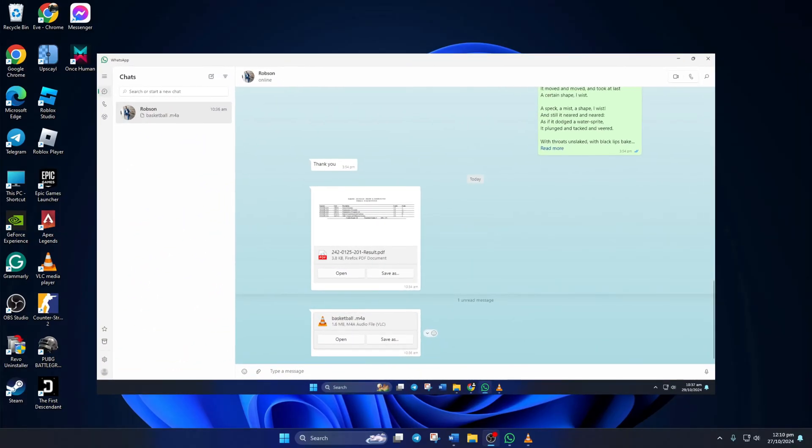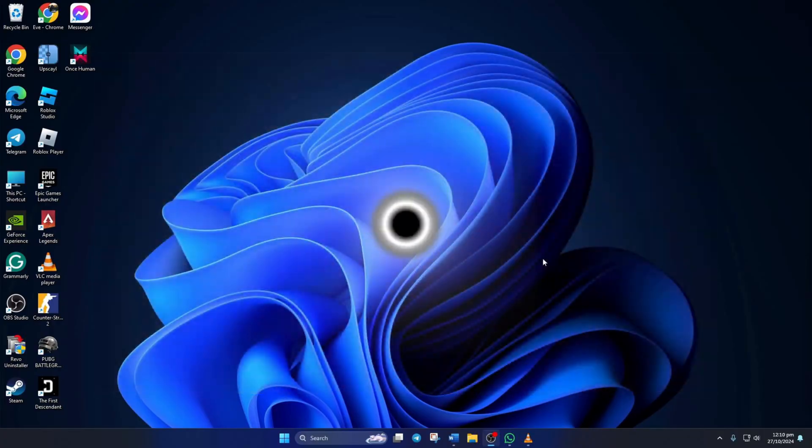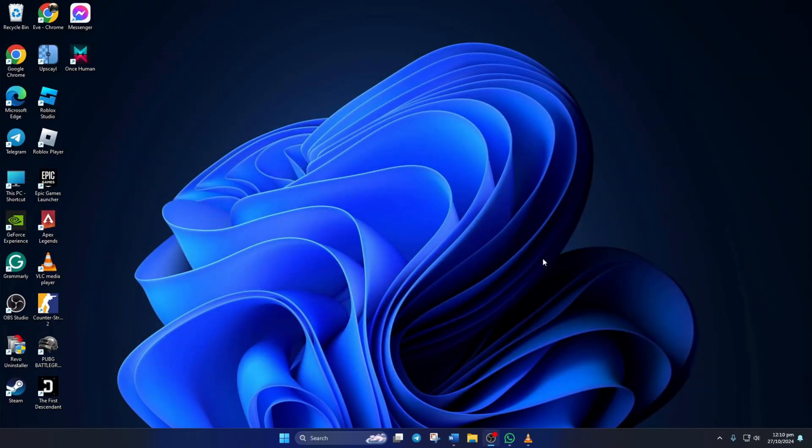Can't download any files from WhatsApp on your computer? No need to worry! In this video, I'll show you how to fix this issue on your PC. Let's get started without wasting any time.